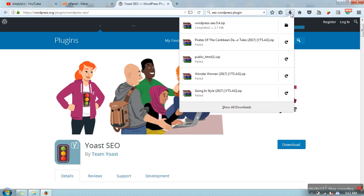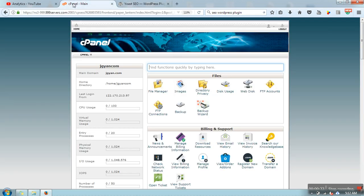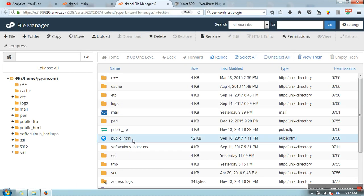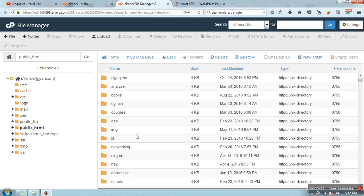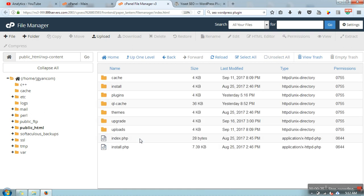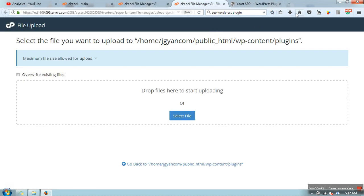In my case I have already downloaded it, as you can see here. Next, what you need to do is go to your cPanel admin area, go to File Manager, then public_html. Here you'll find a folder called WP Content — go to plugins and upload that downloaded zip file.